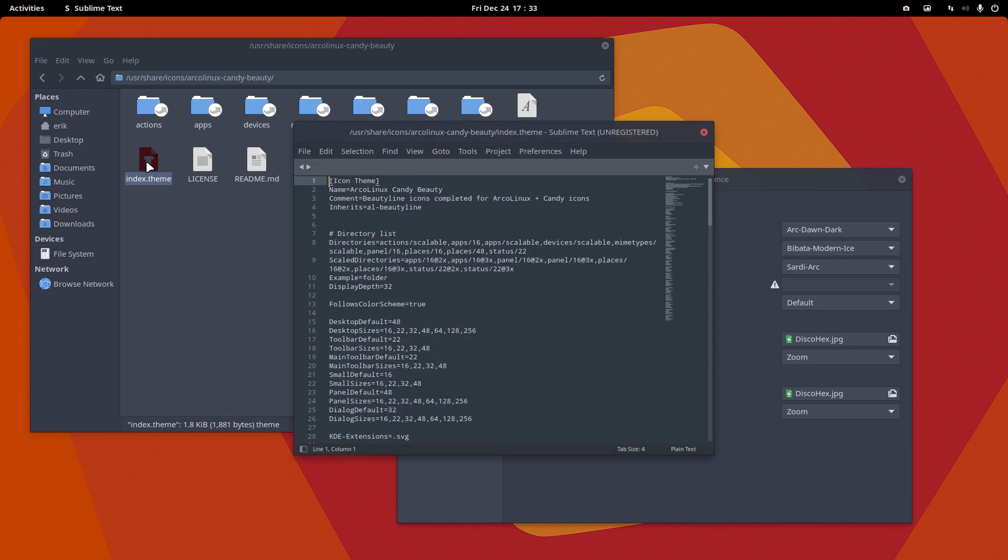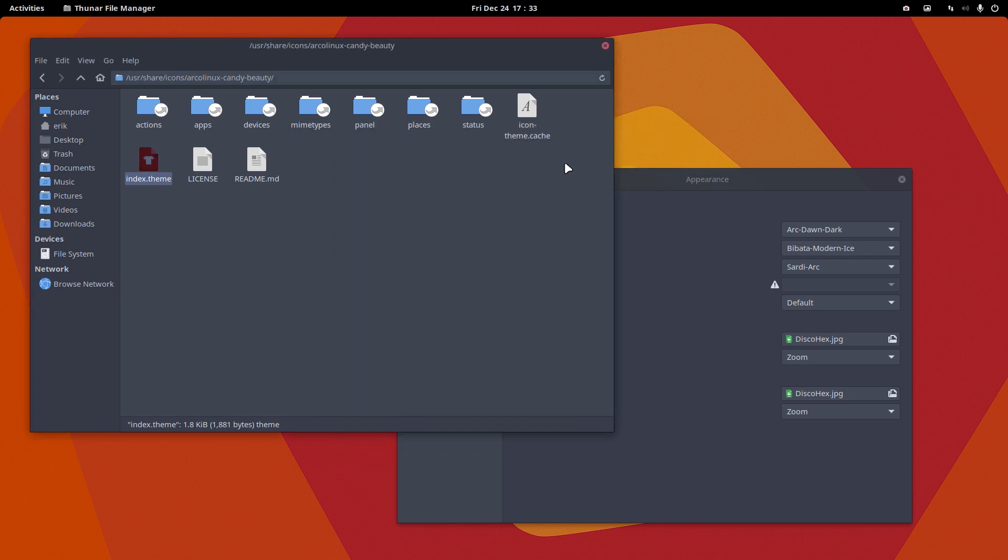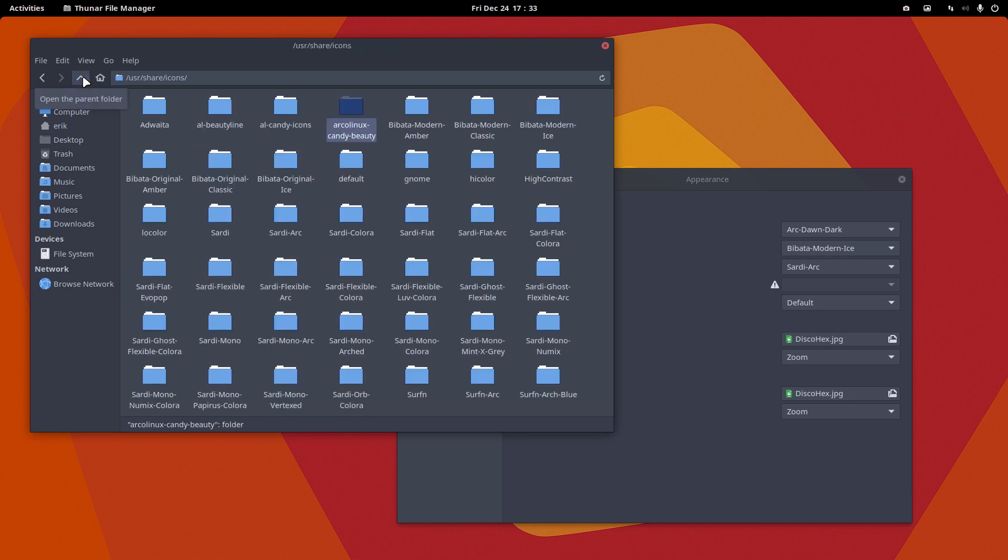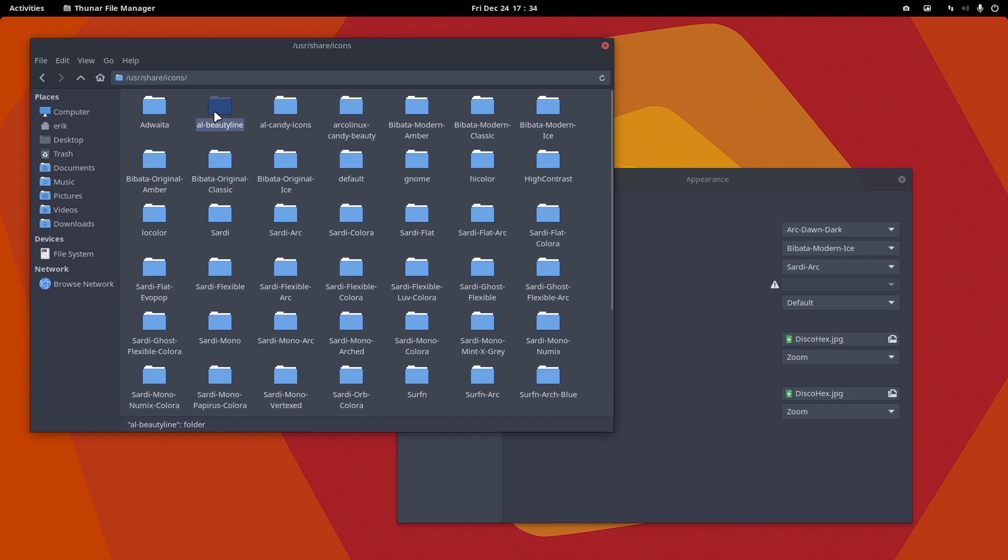The index.theme says go get everything from Sardi Beauty Line. The reason being, the developer from Beauty Line and developer from Candy icons create more items. I compare this folder with their folder and I get in the stuff that I like. I don't like everything, I make choices all the time.